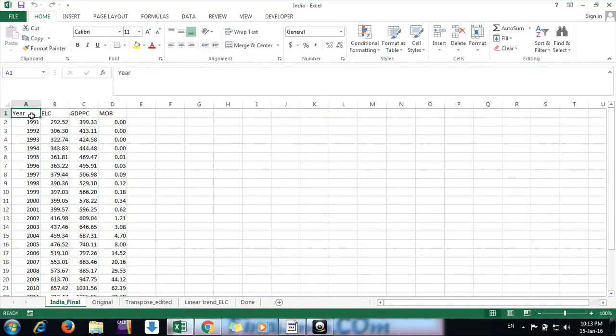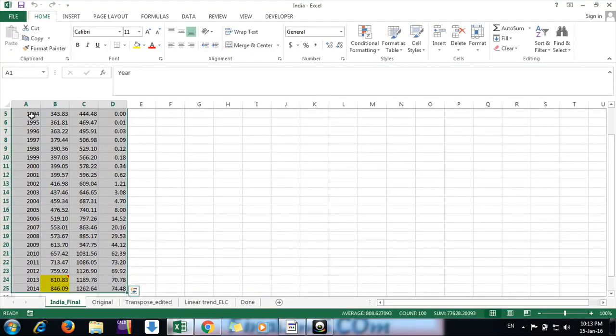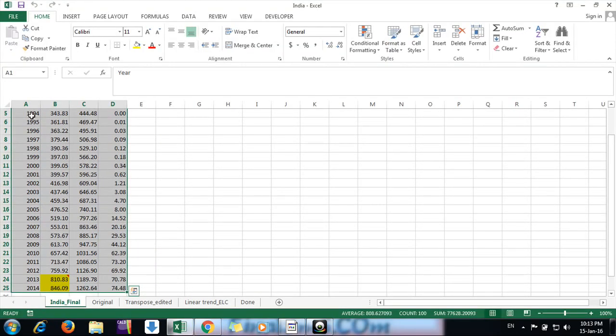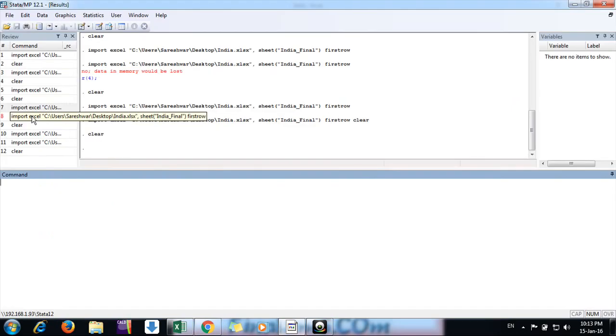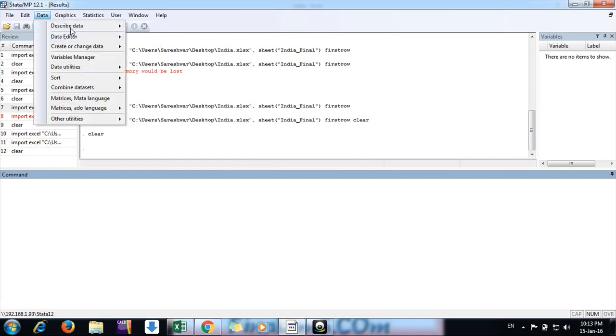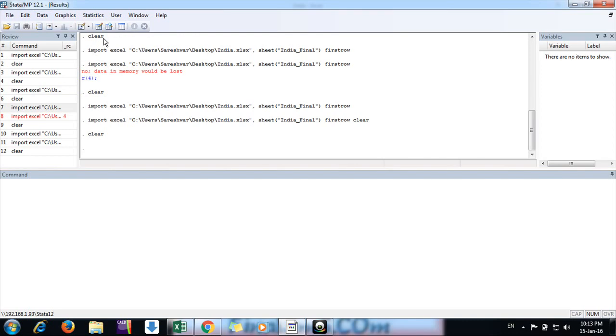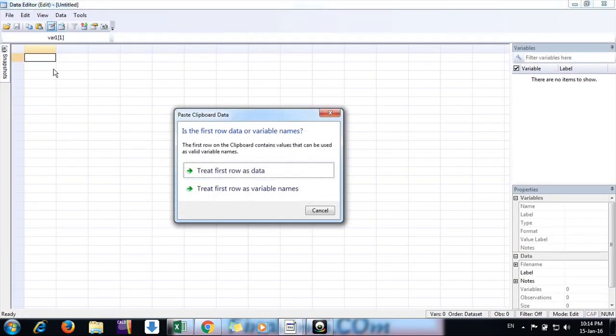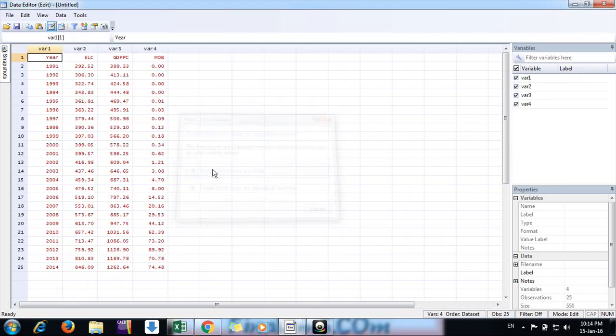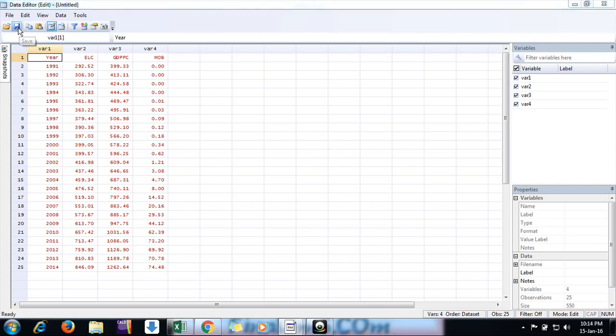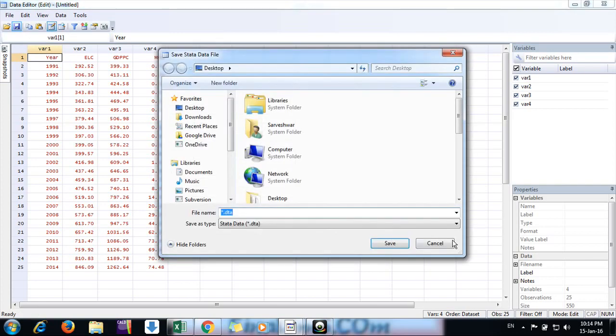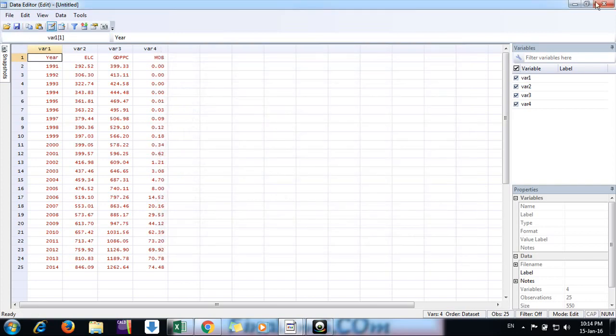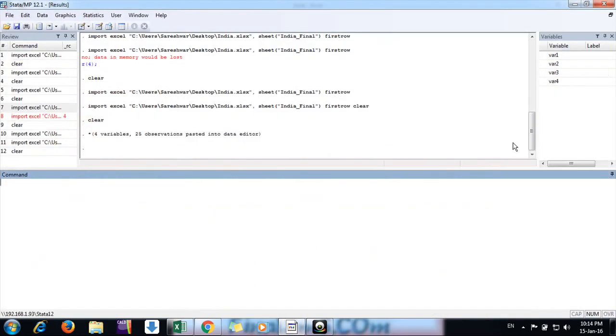Press Ctrl+A to select all, Ctrl+C to copy, and here you go to the data editor. The command is Ctrl+V. Treat the first row as variable names. Now we have the data. You can save it if needed. Here we have three or four variables.